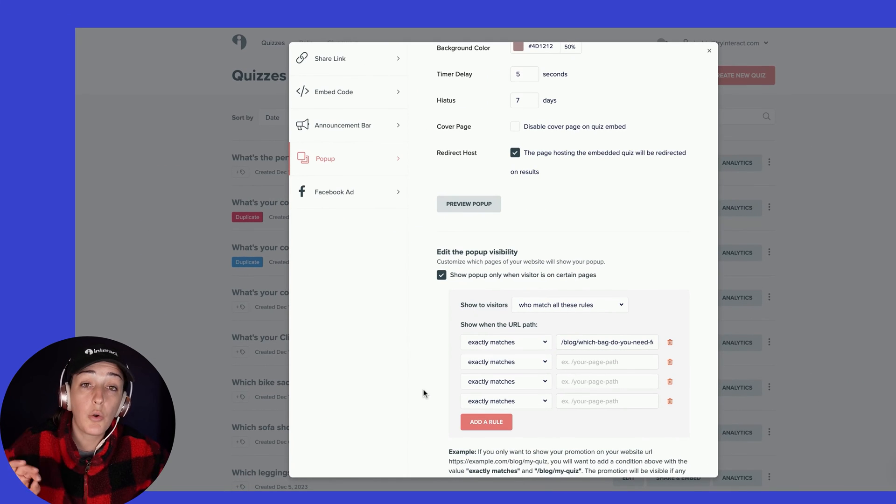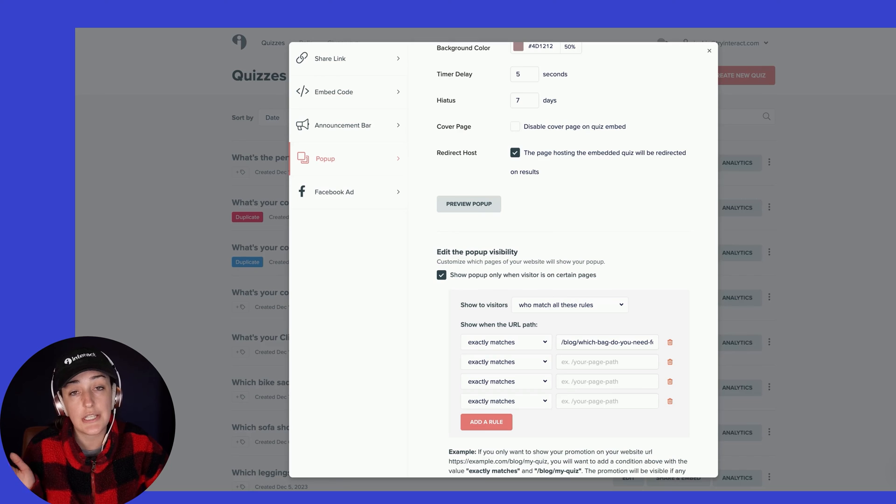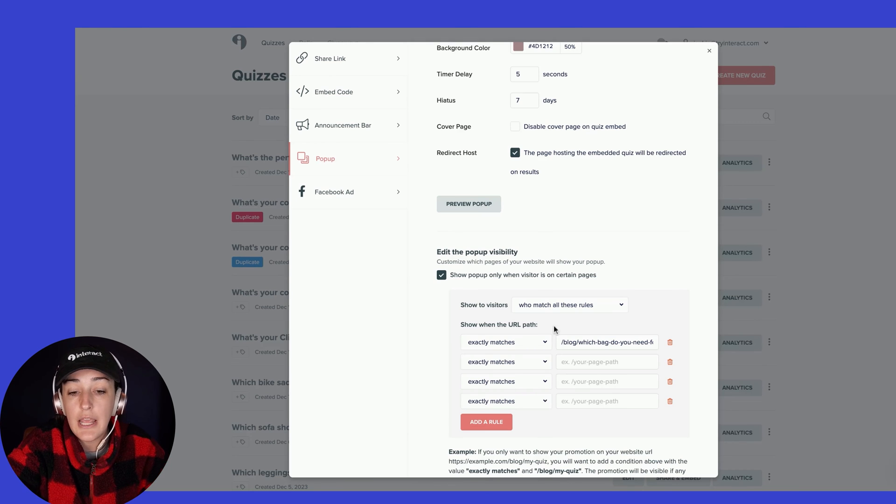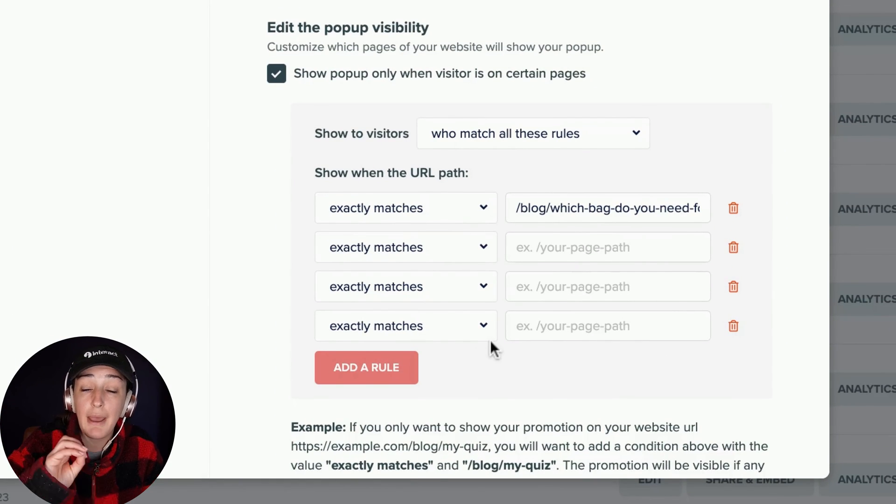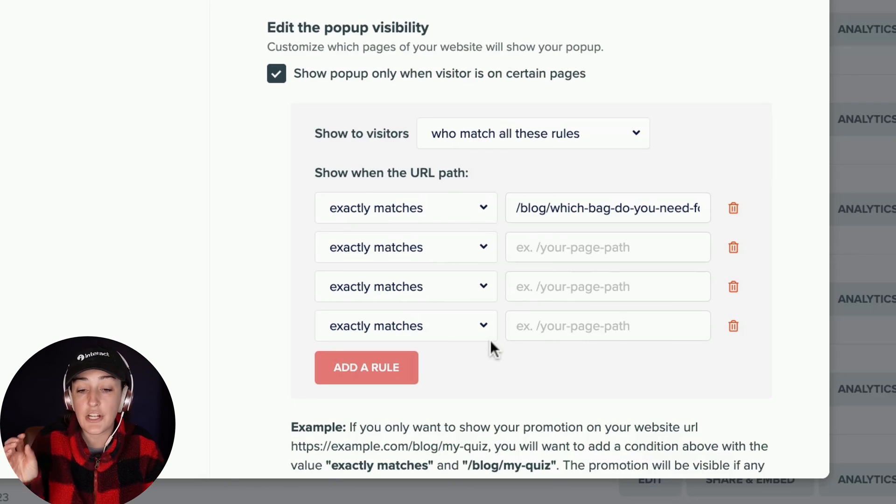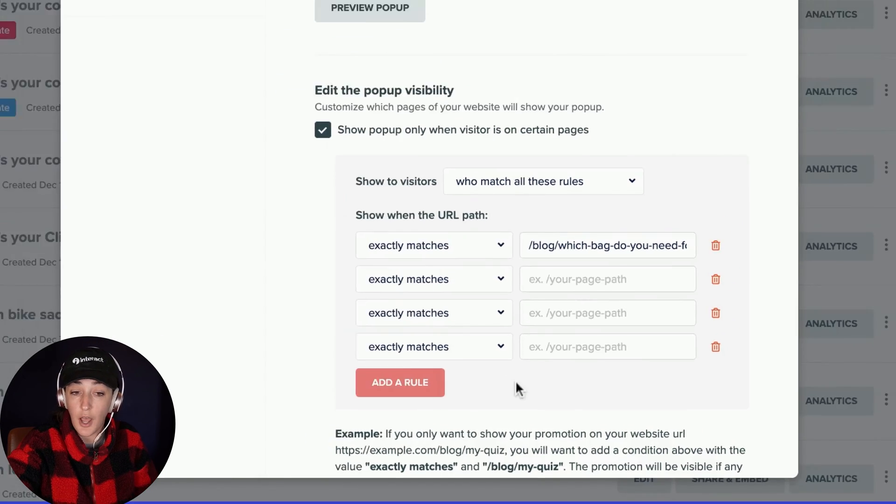So again, only if you're wanting to limit or restrict which posts or pages your quiz is popping up on, play around with these settings here to either have it match or not match the specific URL path that you're wanting to show those pop-ups or announcement bars on.